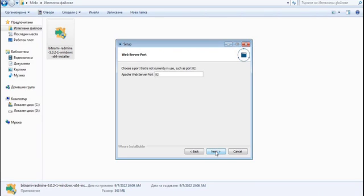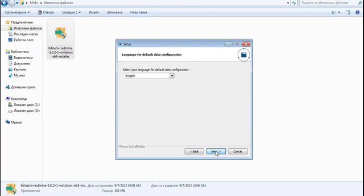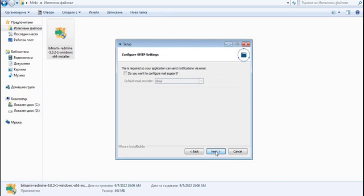The Apache web server port is set to 82 by default. We continue and set the SSL port to 446, then click Next to proceed. We select English as the language and click Next again.